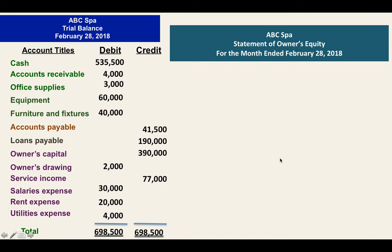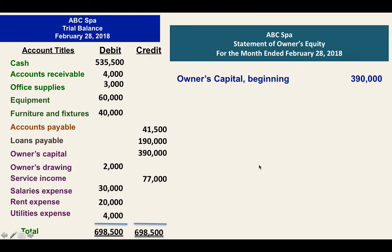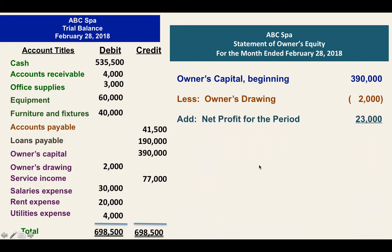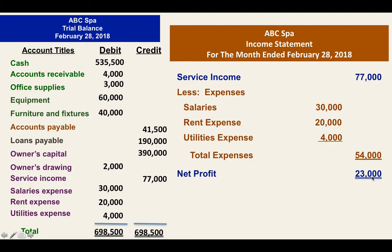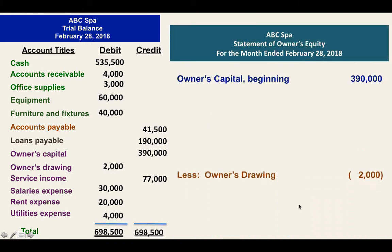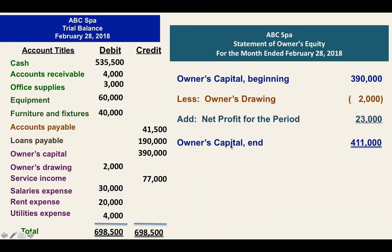After preparing the income statement, we are now going to prepare the statement of owner's equity. We will write the owner's capital beginning, then we will deduct the drawing, and then we will add the net profit for the period. This 23,000 is from your income statement. So our owner's capital end is 411,000.